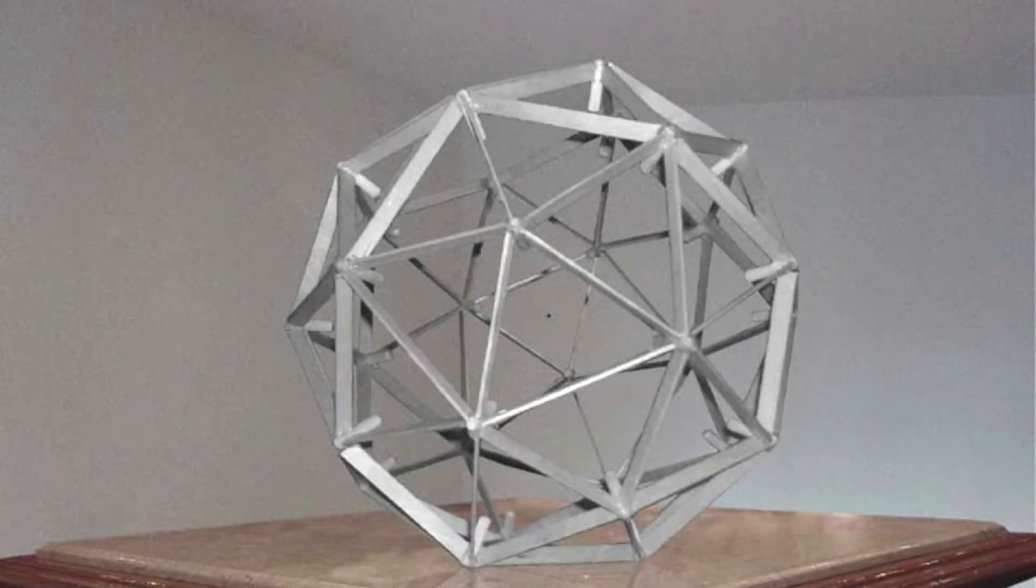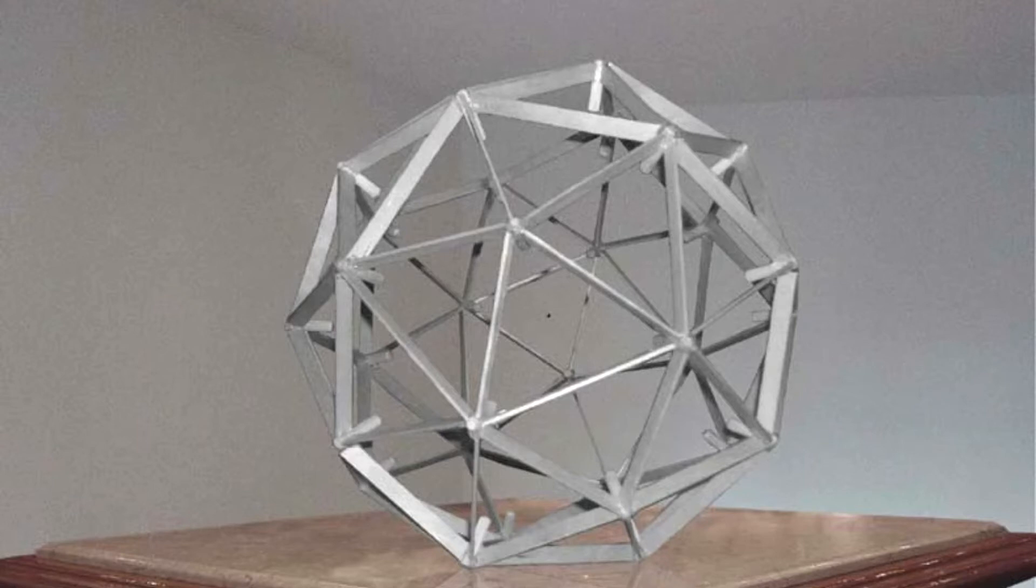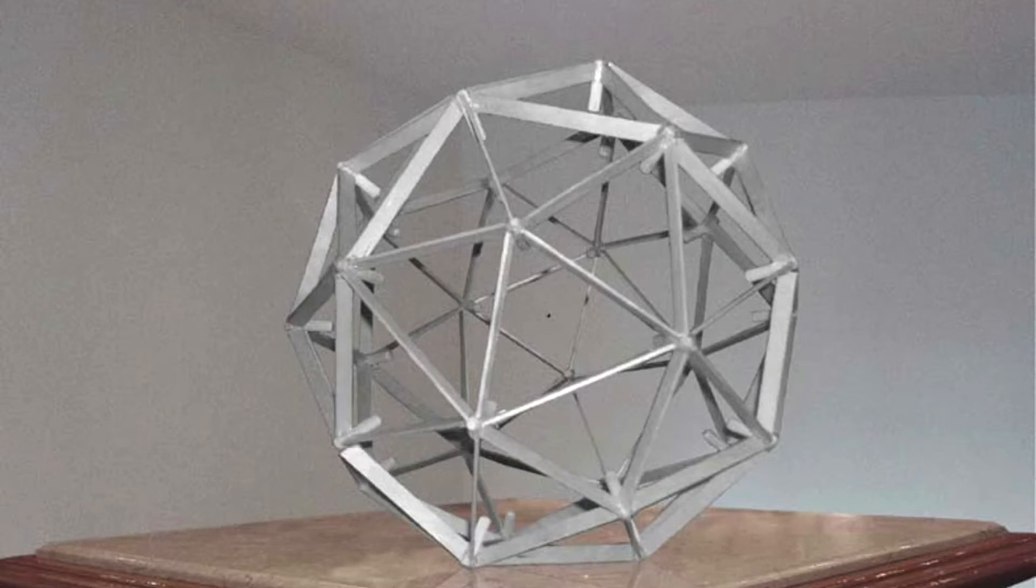SCP-123, Object Class Euclid. Object is a gray geodesic sphere 65 centimeters in diameter consisting of 60 triangles. The areas between these triangles are empty, allowing the center of the sphere to be seen. The material the sphere is composed of is unknown.